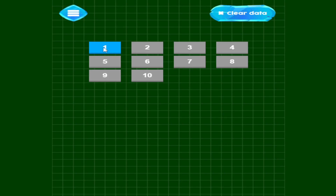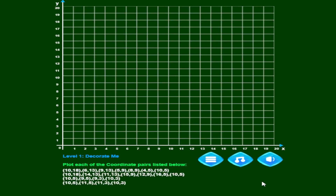Let's take a look at level one. There's the standard button to turn sound on and off, a button to turn music on and off, and one to take you back to the main menu. This is level one — the hint says 'Decorate Me' and you'll see why in a second. It says 'Plot each of the coordinate pairs listed below' — you plot them just like you read, left to right, top to bottom.